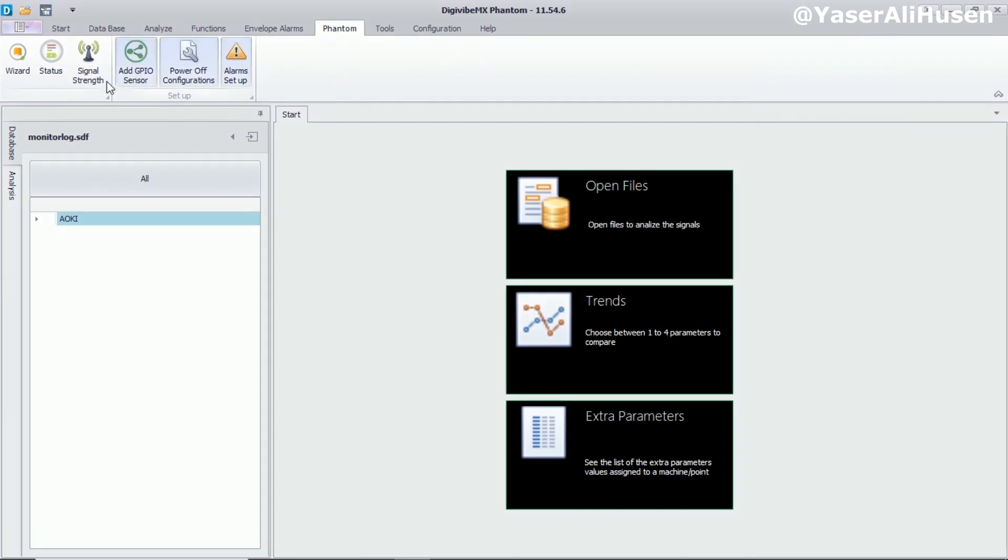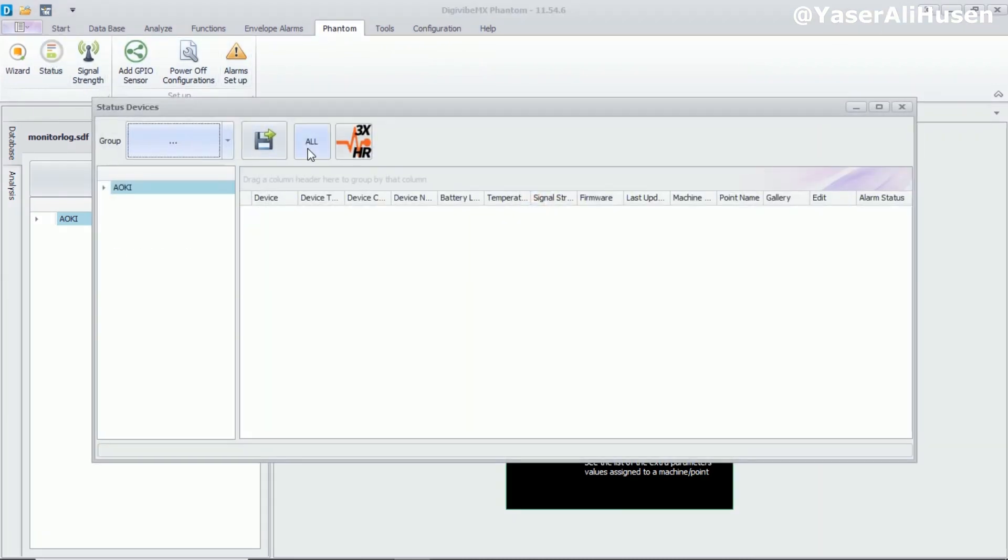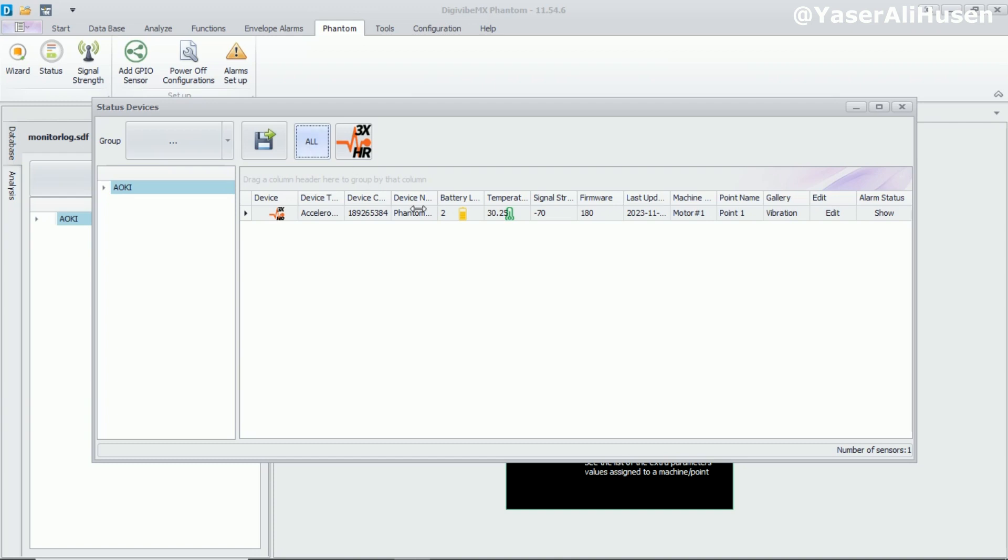Now, let's recheck the status of the phantom node to confirm if it's connected. In the status devices window, click on all. Now, we should see data such as battery status, signal strength, and other information, indicating that the phantom node has successfully connected to DigiVibe.